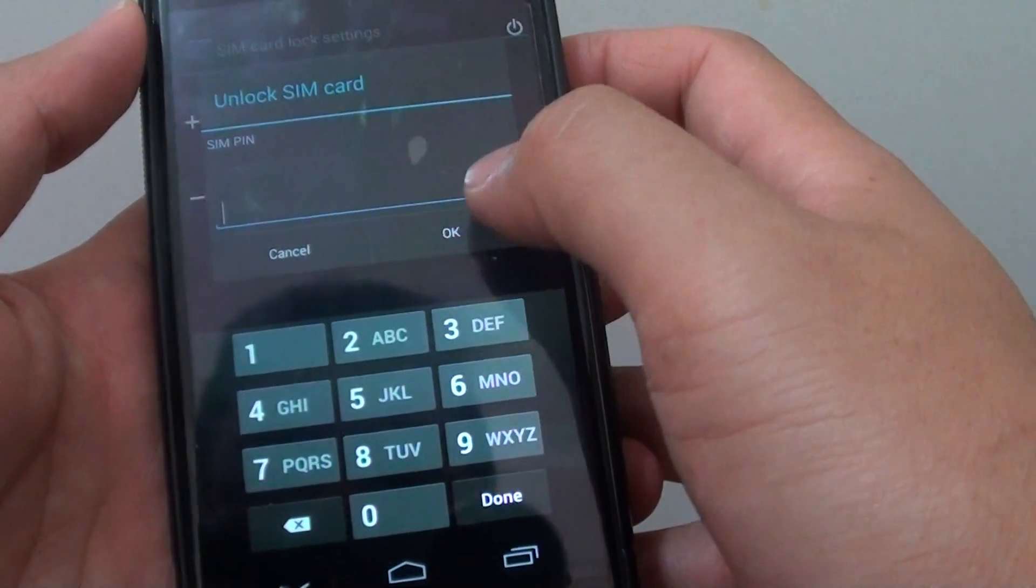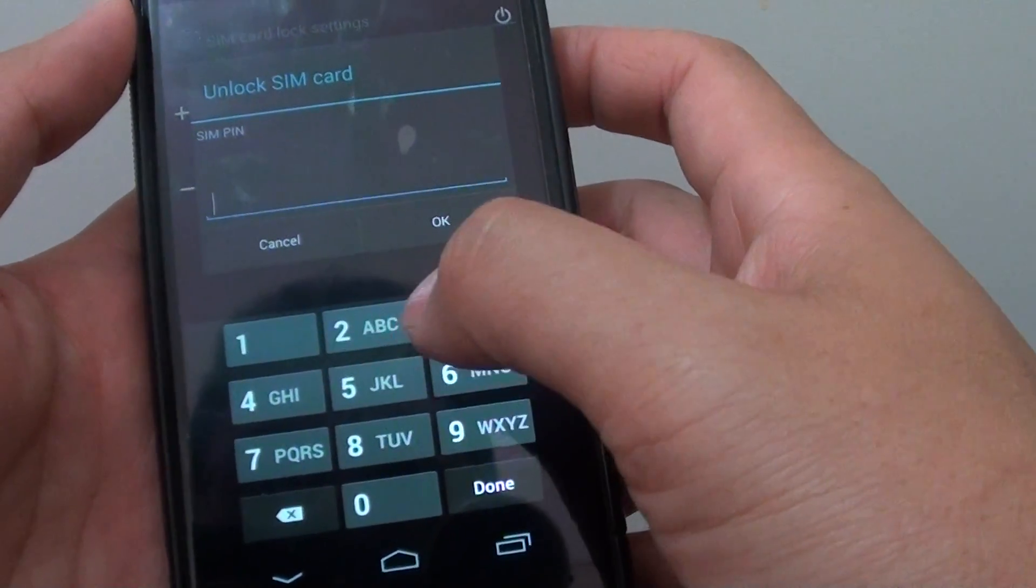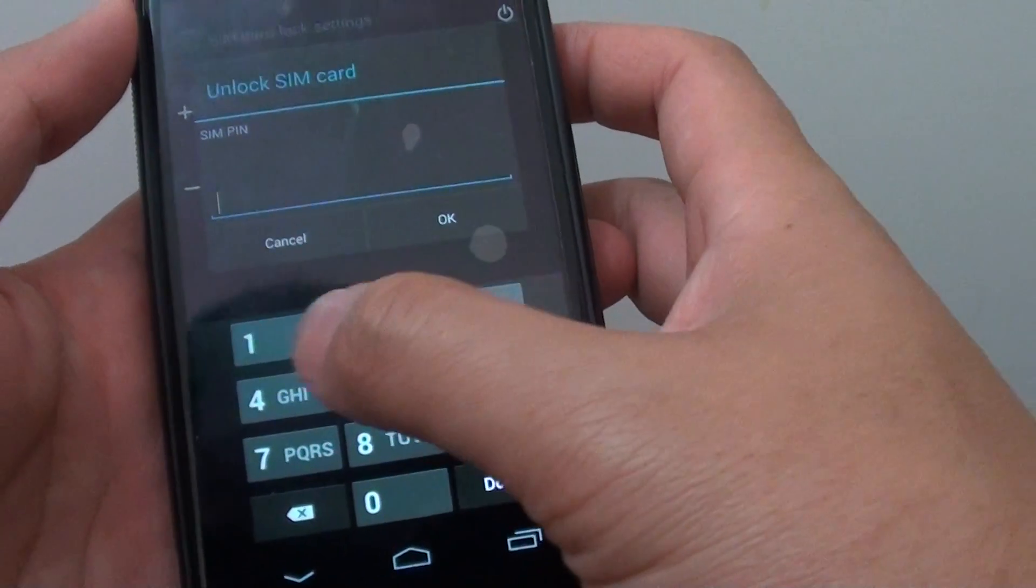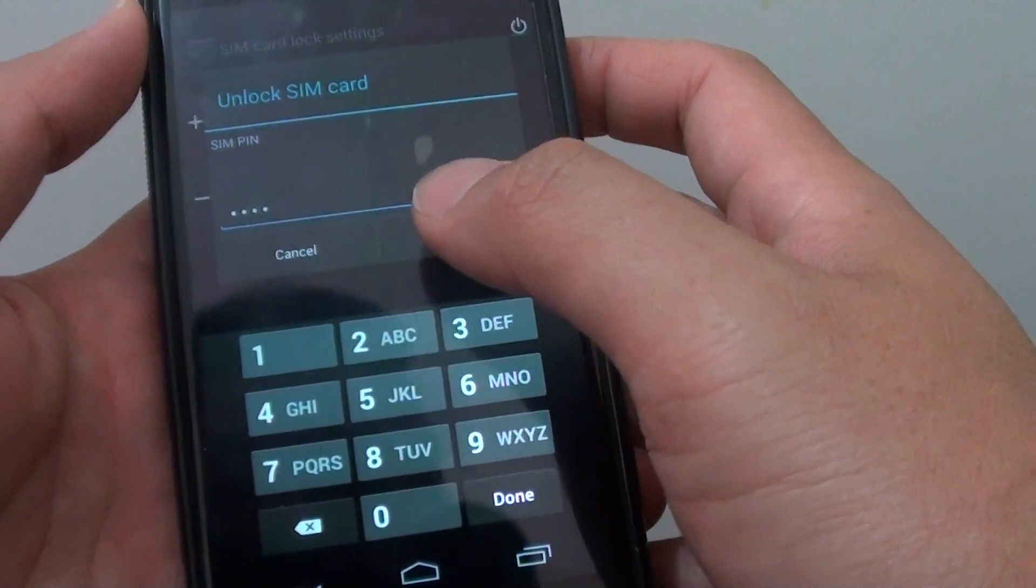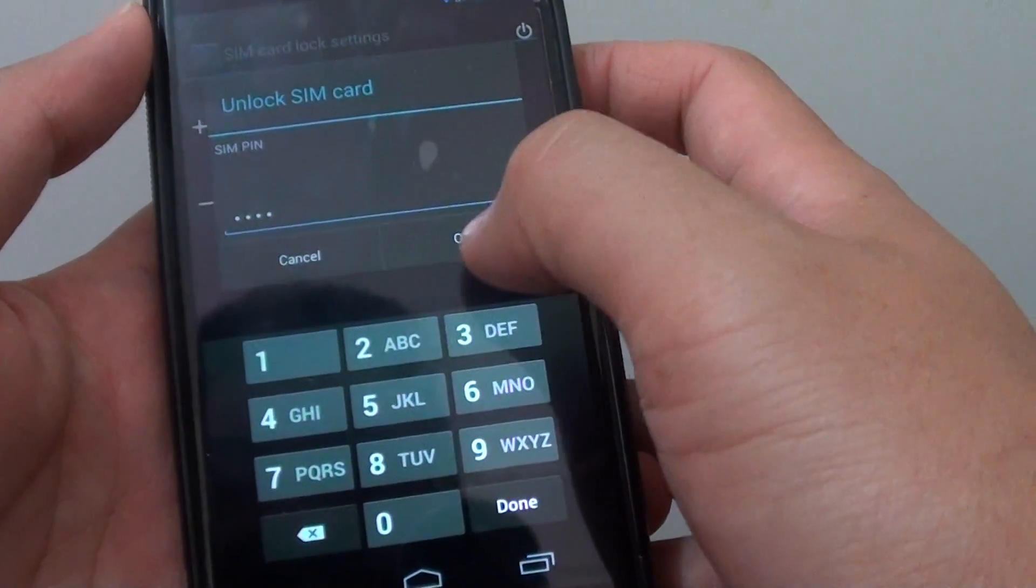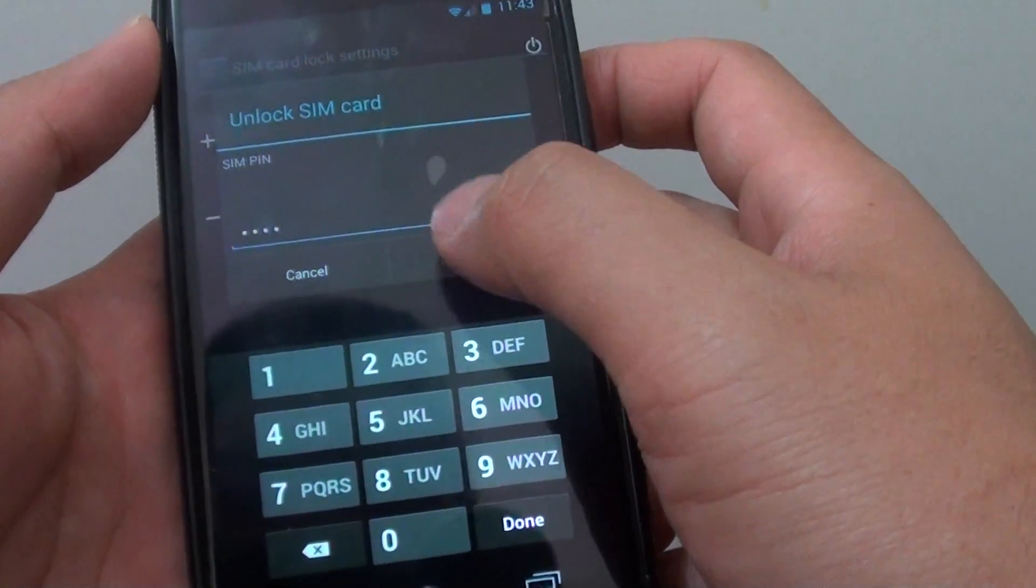Now you may also, if that doesn't work, you may also like to try 1, 2, 3, 4. So it's either 1, 2, 3, 4 or 0, 0, 0, 0.